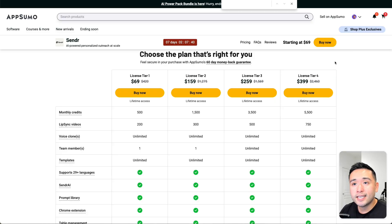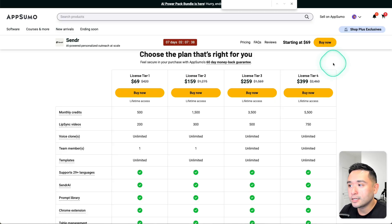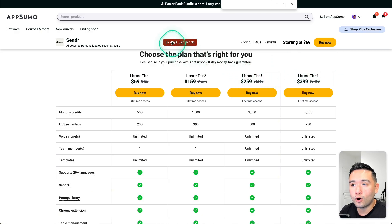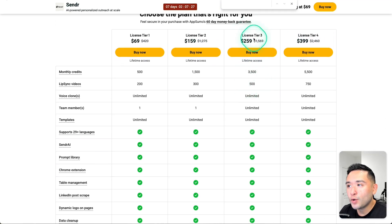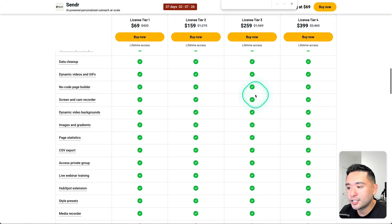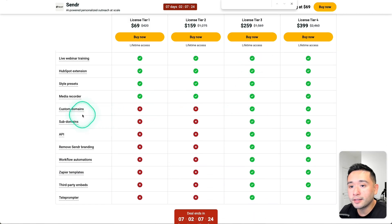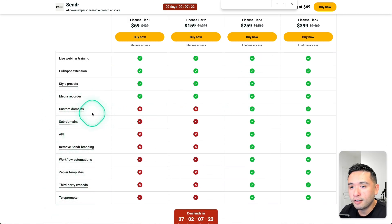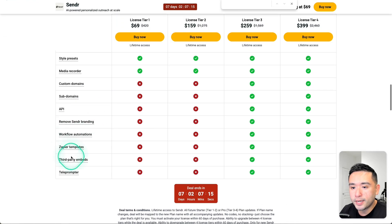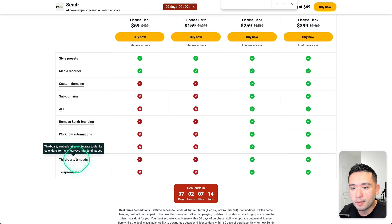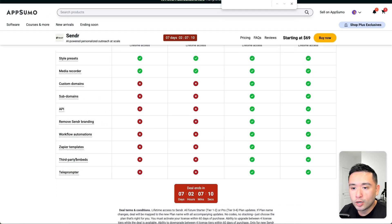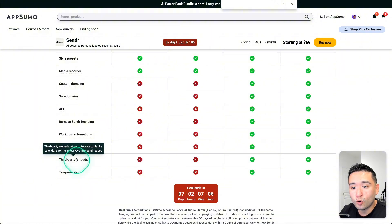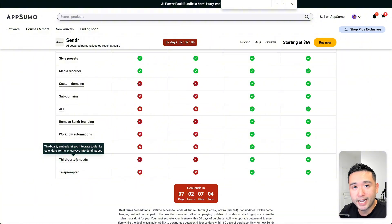If you are interested in the Sender AppSumo lifetime deal, you'll want to grab it before it leaves the store in about seven days. I do have a license Tier 3. It unlocks all of these additional features. I think the biggest one here would be the third-party embeds, which will allow you to integrate tools like calendars, forms, or surveys into the Sender pages.